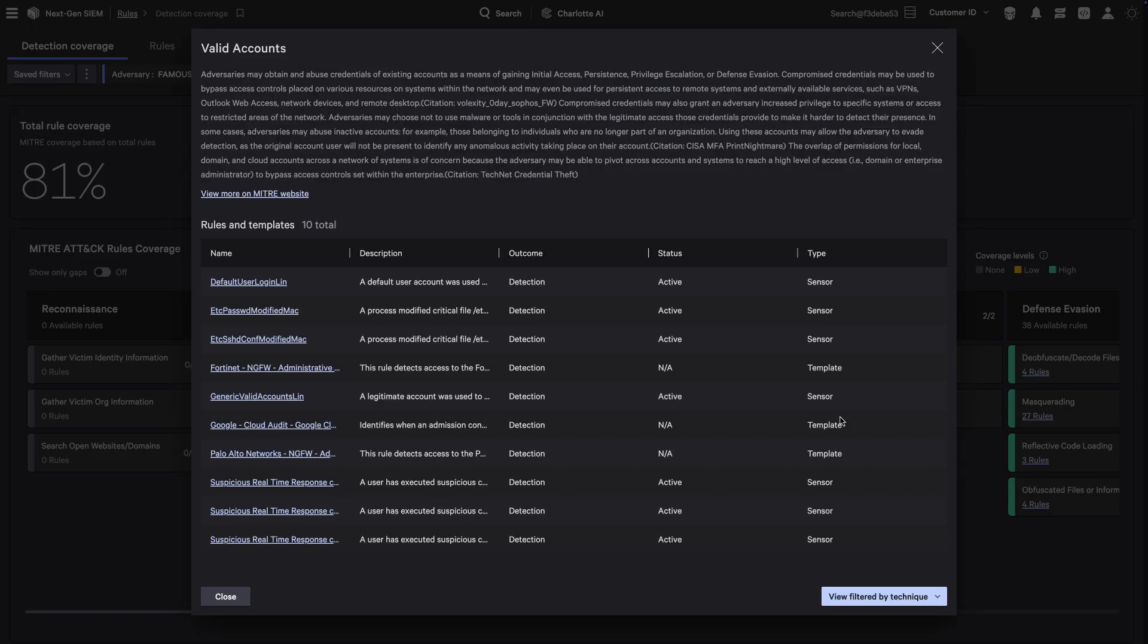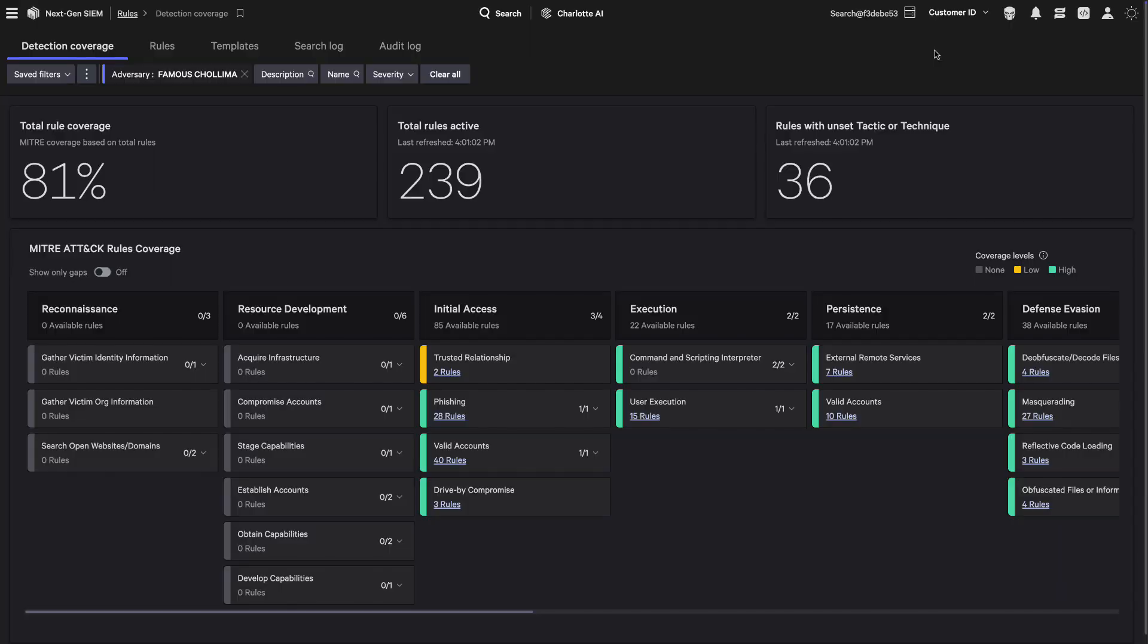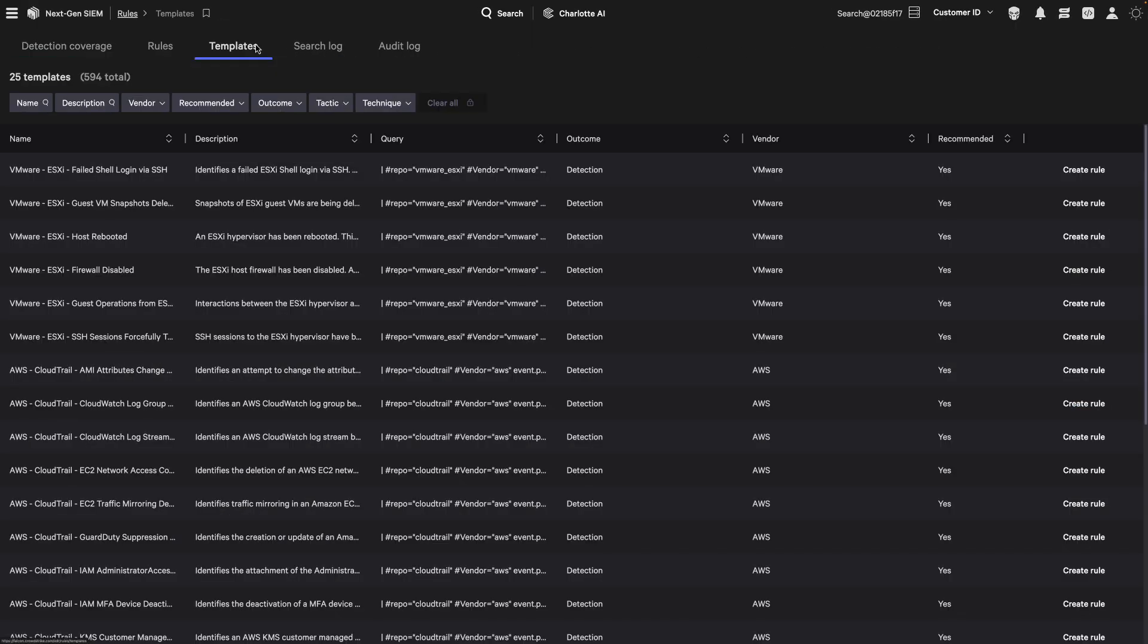Drill down into each technique to see associated detection rules and templates. Falcon NextGenSim offers hundreds of ready-to-use rule templates.